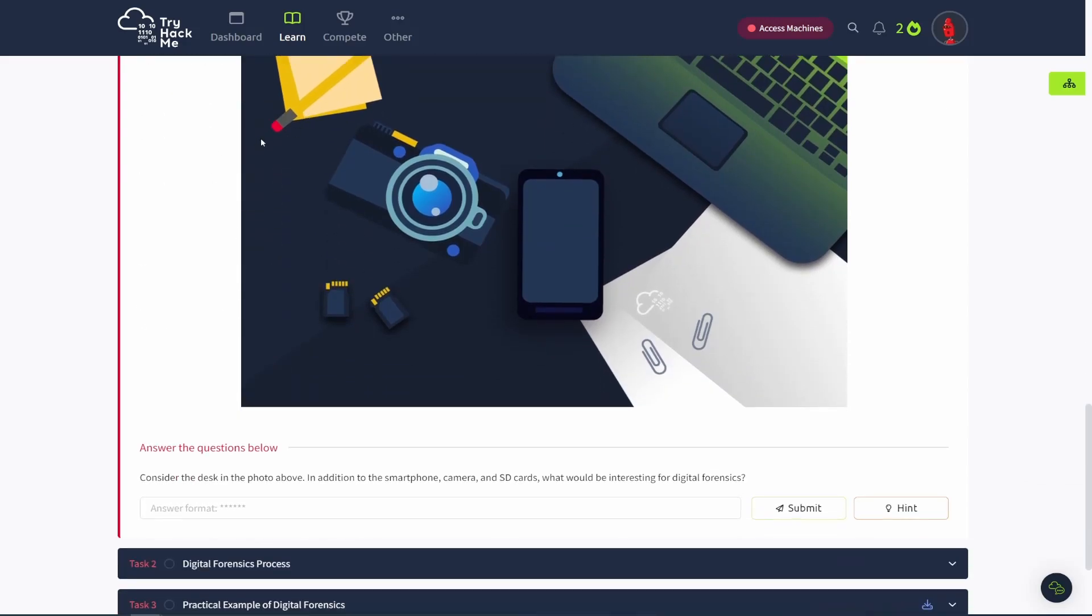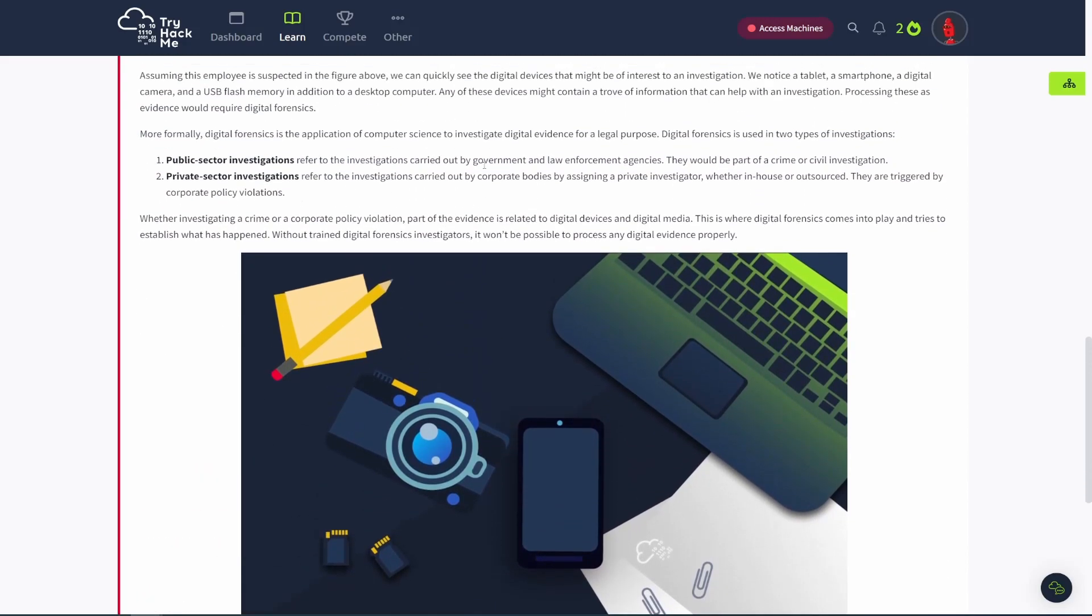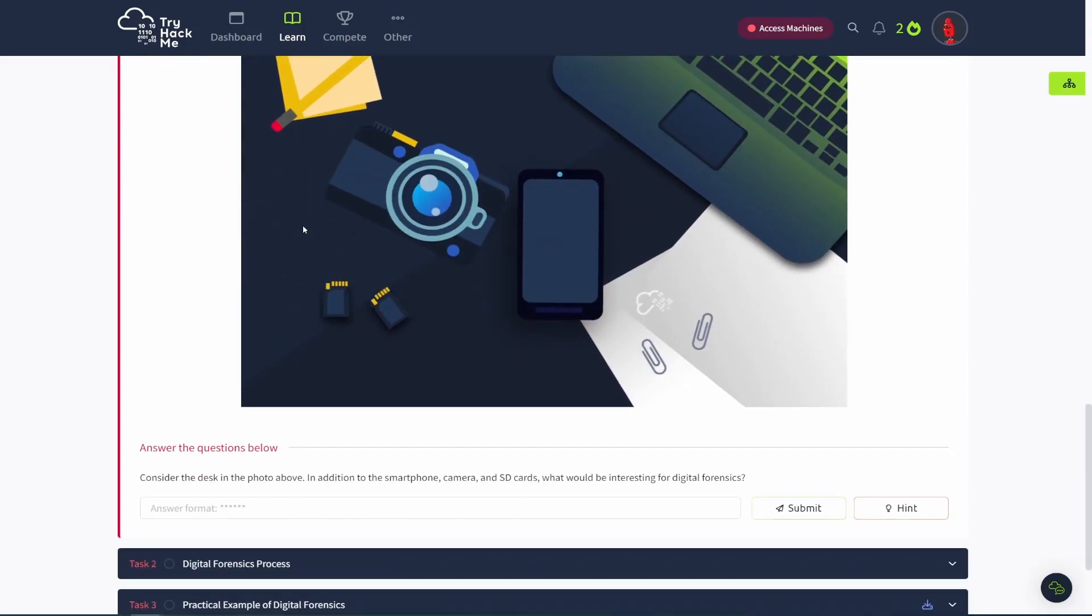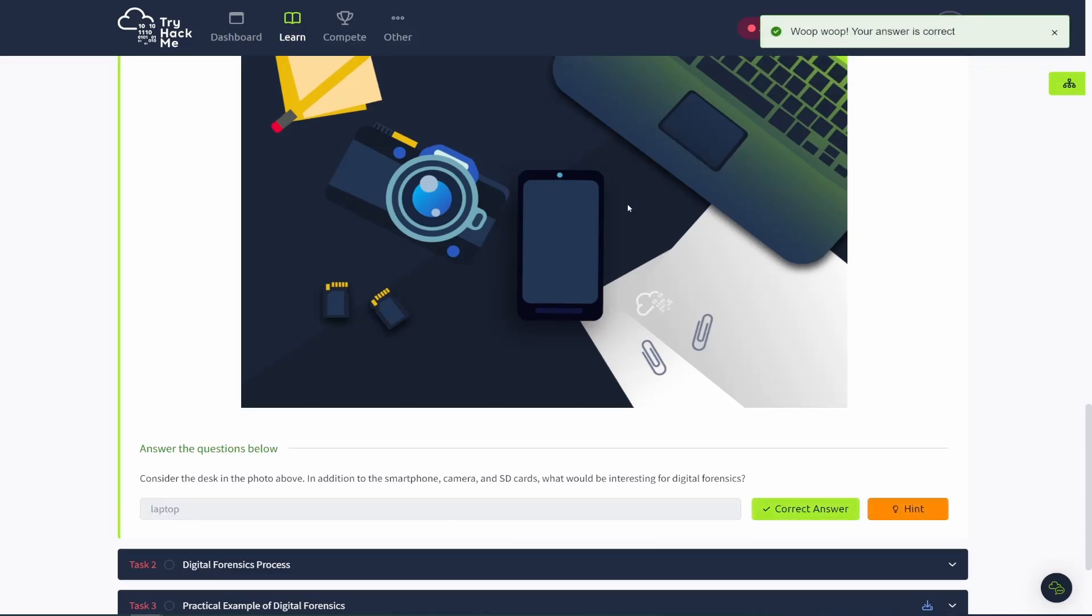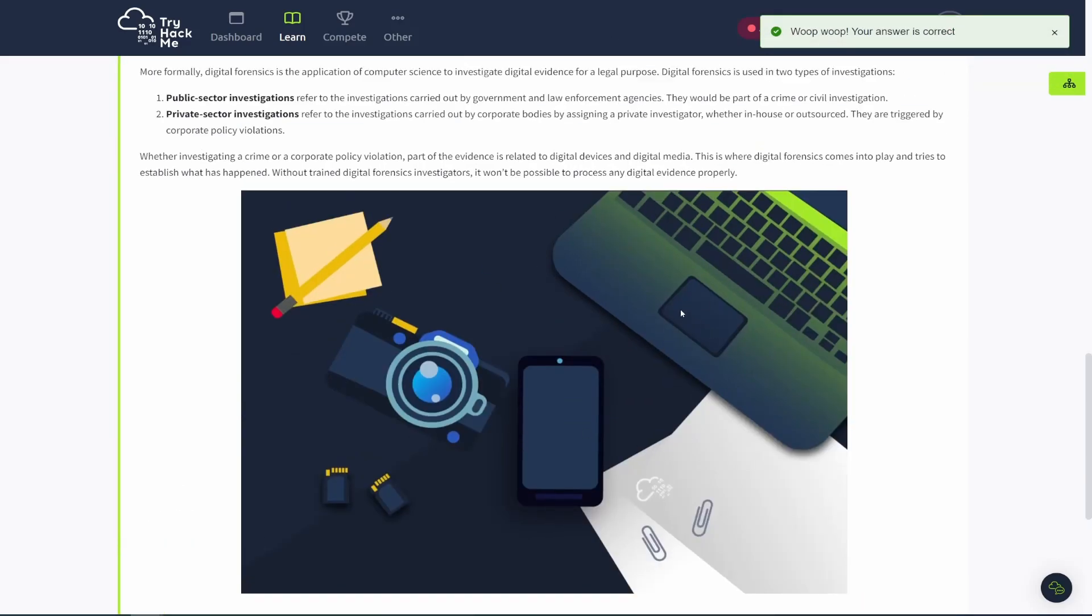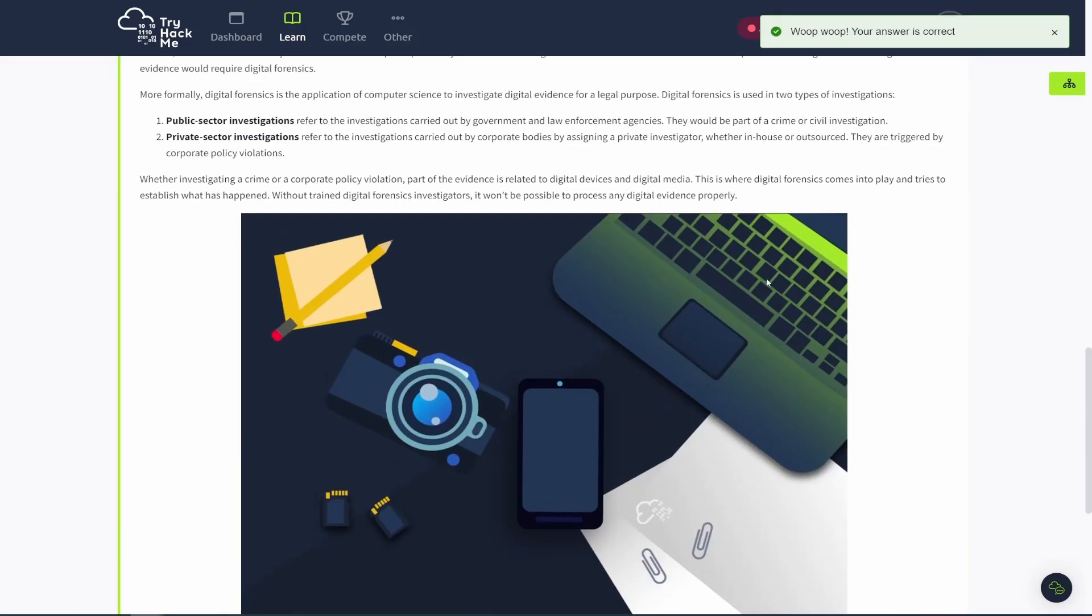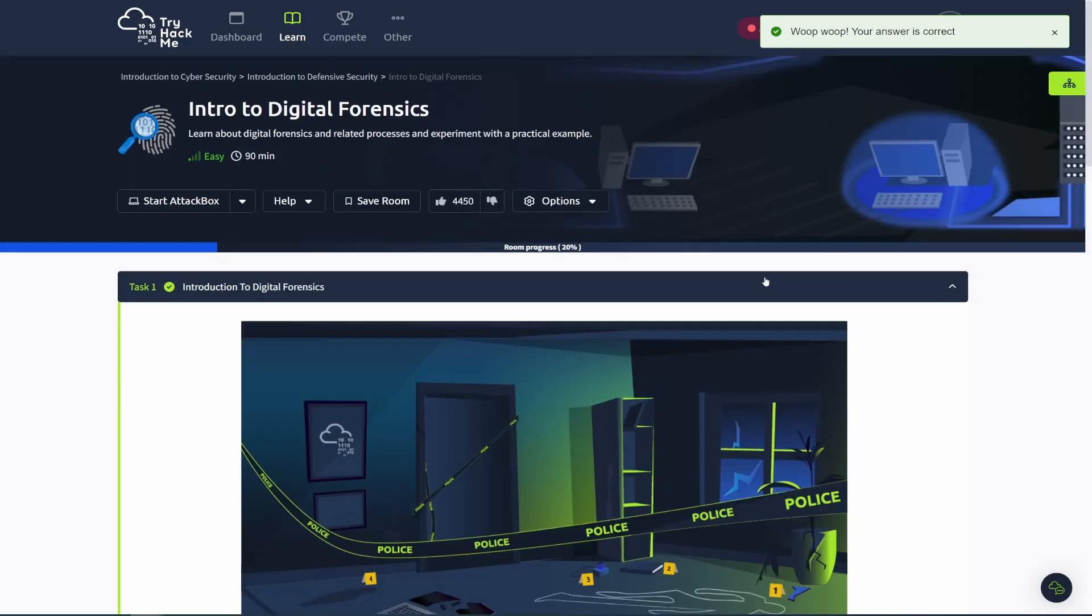So read through all that. Make sure you kind of got a grasp on it. And then consider the desk in the photo above. In addition to the smartphone, camera, and SD card, what would be interesting for digital forensics? That would be the laptop. And if you look at that picture, you can see the laptop right there. So that's task one.